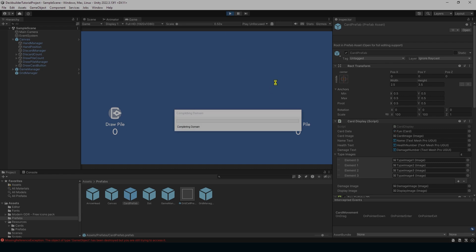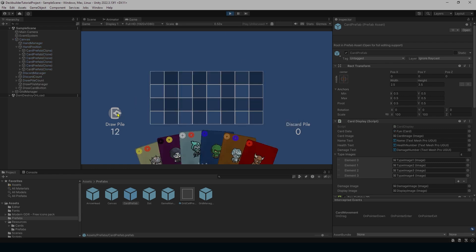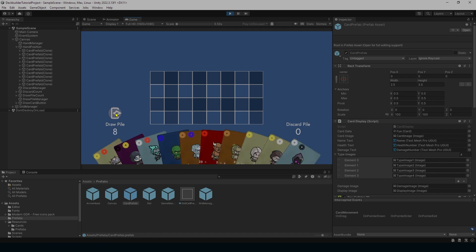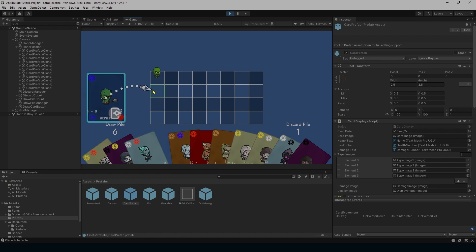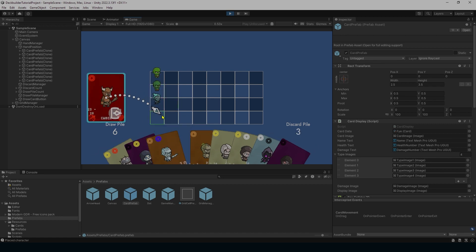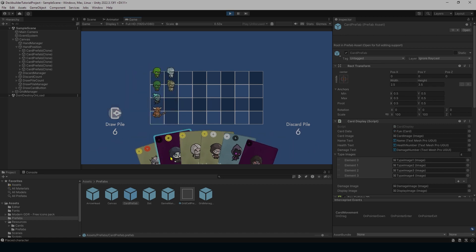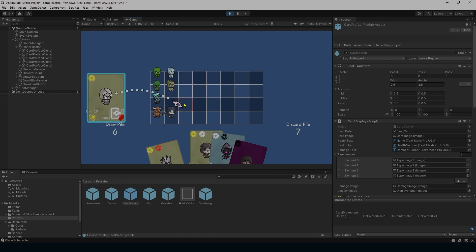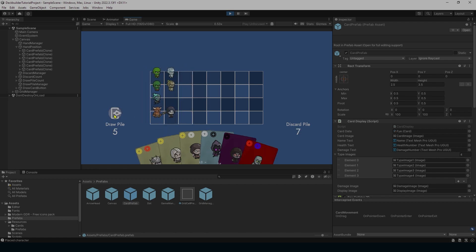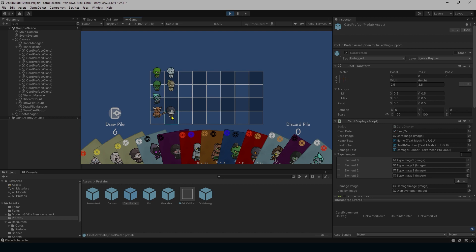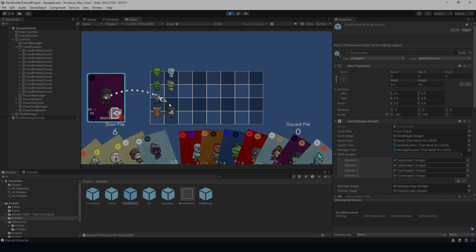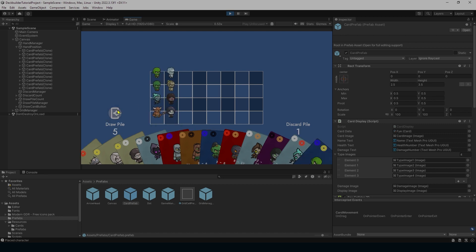Then I'm going to hit play and drag out our max hand — and look at that, all of a sudden it's already fixed. We're already able to see exactly what's going on and we're still able to place cards when we're at max hand. So there you go, the issue is fixed.